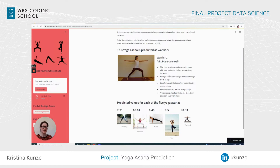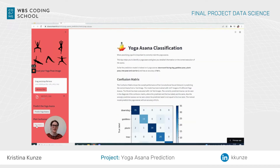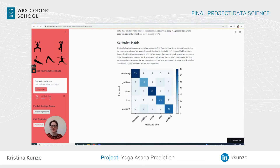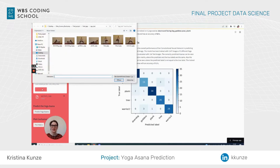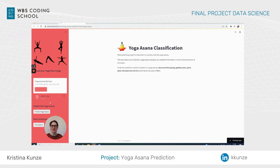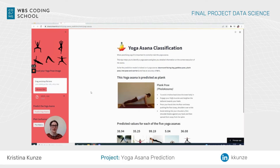So this is correct. You get some information about how to correctly do this asana. You can also get the confusion matrix from here to see again the overall performance of the network. If you'd like, I'd be happy for you to open the app and try it yourself — I'll share the link with you and you can predict an image of yourself while doing yoga.